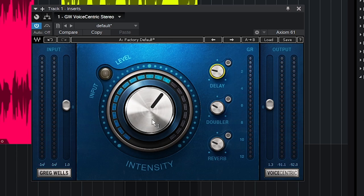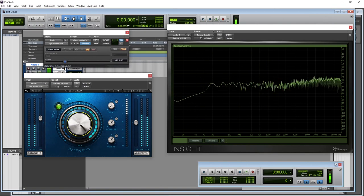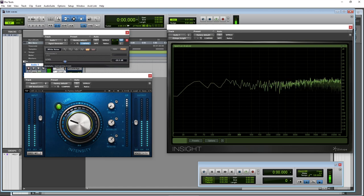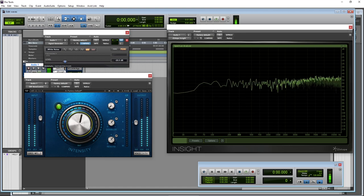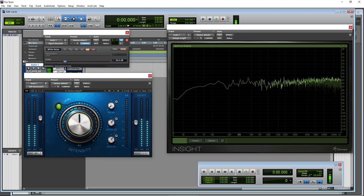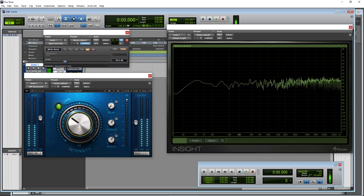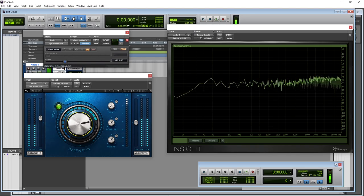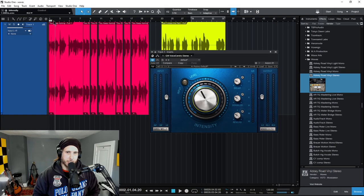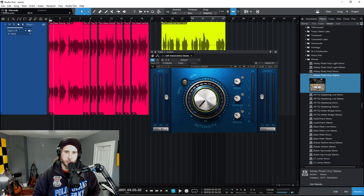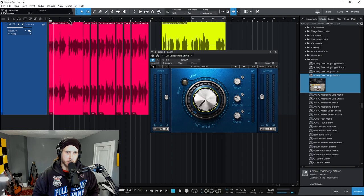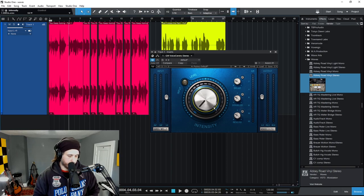So here in our intensity knob, there's a bunch of stuff that goes on behind the hood. There's some EQ, there's some compression, and some things don't really turn on until around 60 and even around 80. So let's go ahead and check out our intensity knob right here.